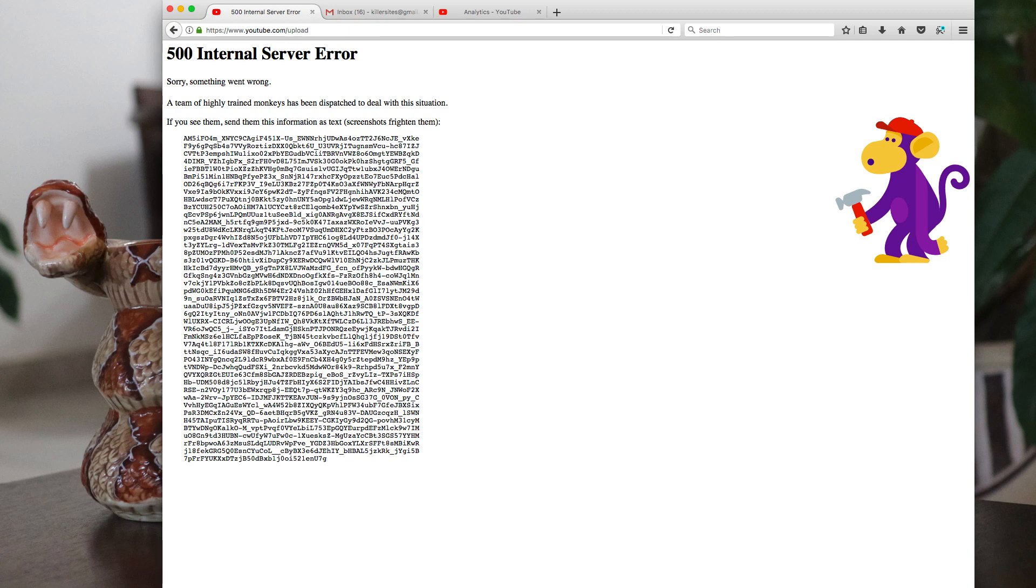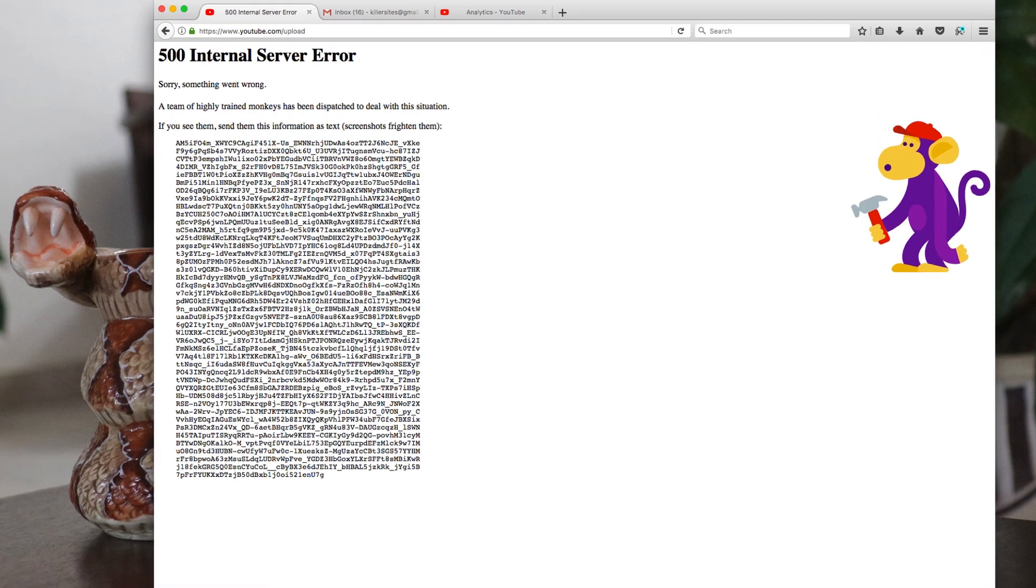Before I jump into the vlog, I was just about to upload this particular video that you're watching now, and I get this on YouTube. YouTube upload error.